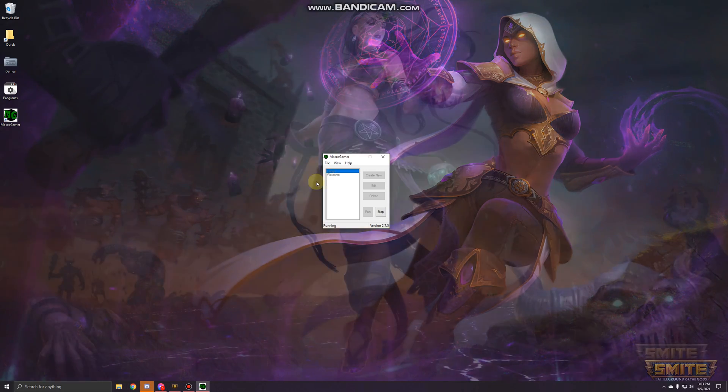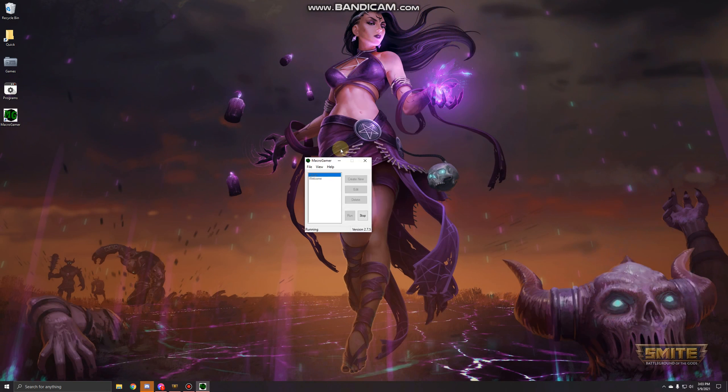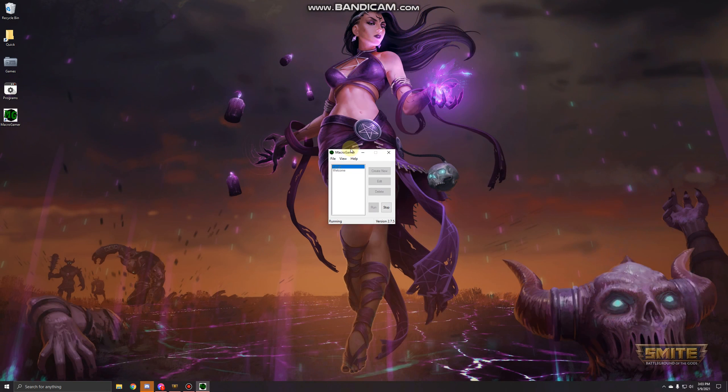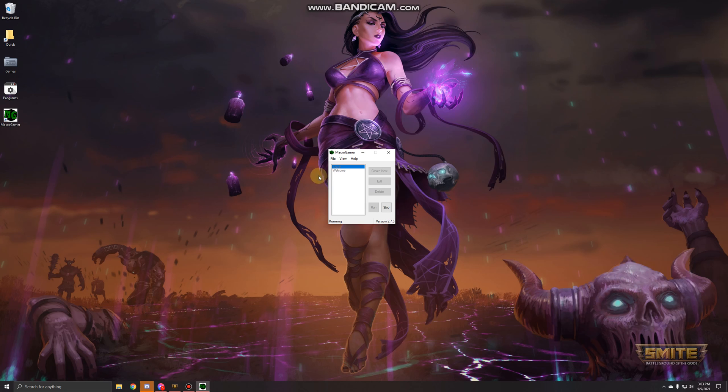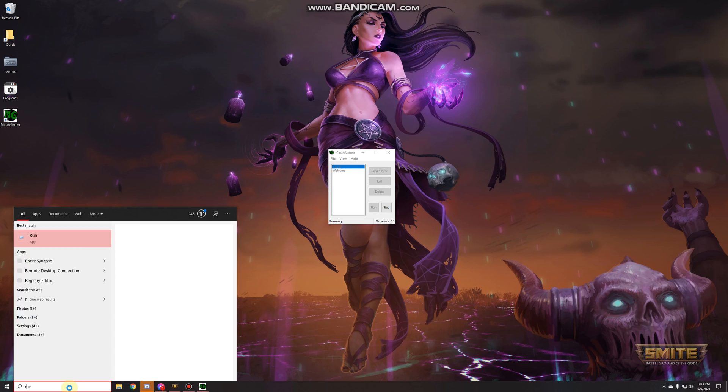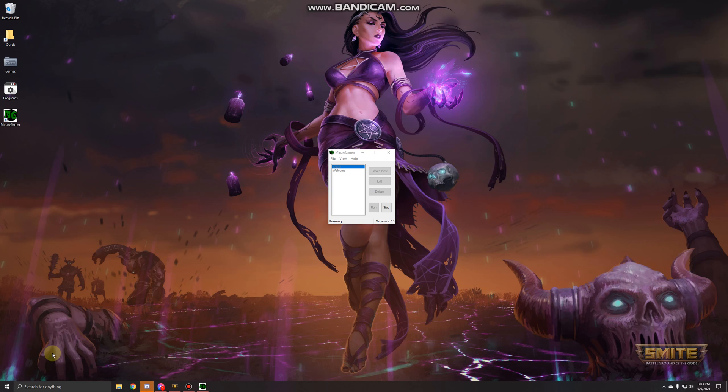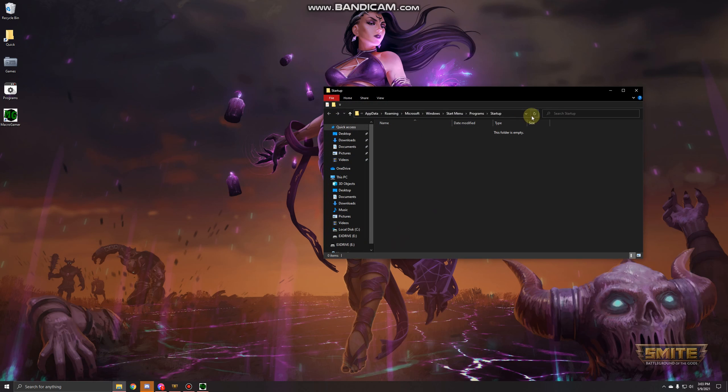One thing you're going to want to do is you want MacroGamer to start up with your PC, otherwise anytime you want to use a macro after you've reset your PC you have to go and click on MacroGamer just to get it to start. So go down to your search bar, press run, and then type in shell:startup. This is just opening up a hidden folder.